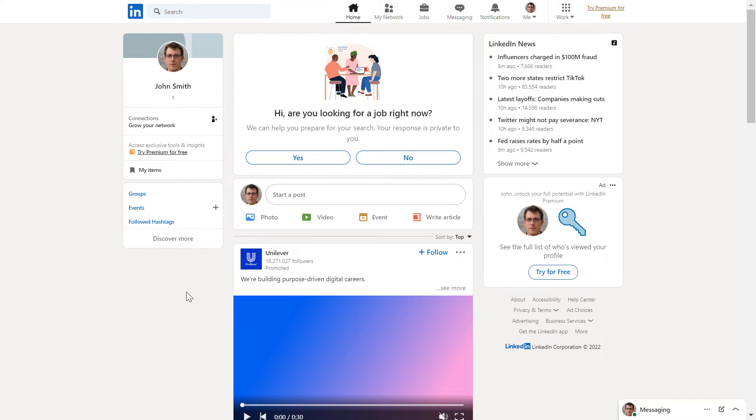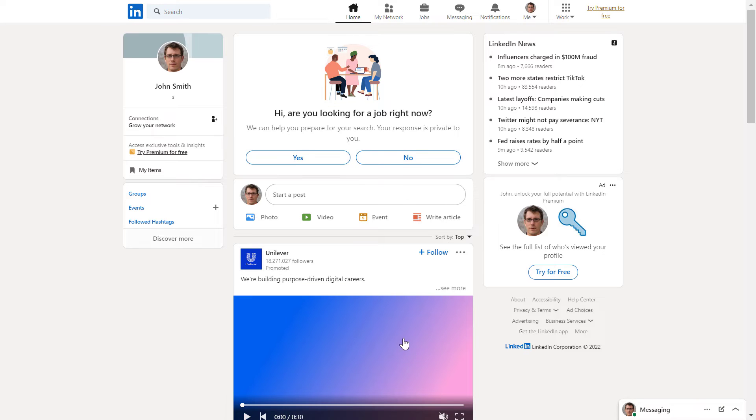So if you have moved or looking for a job in a new place, it's a good idea to change the location that shows up on your LinkedIn profile. And it's really easy to do.